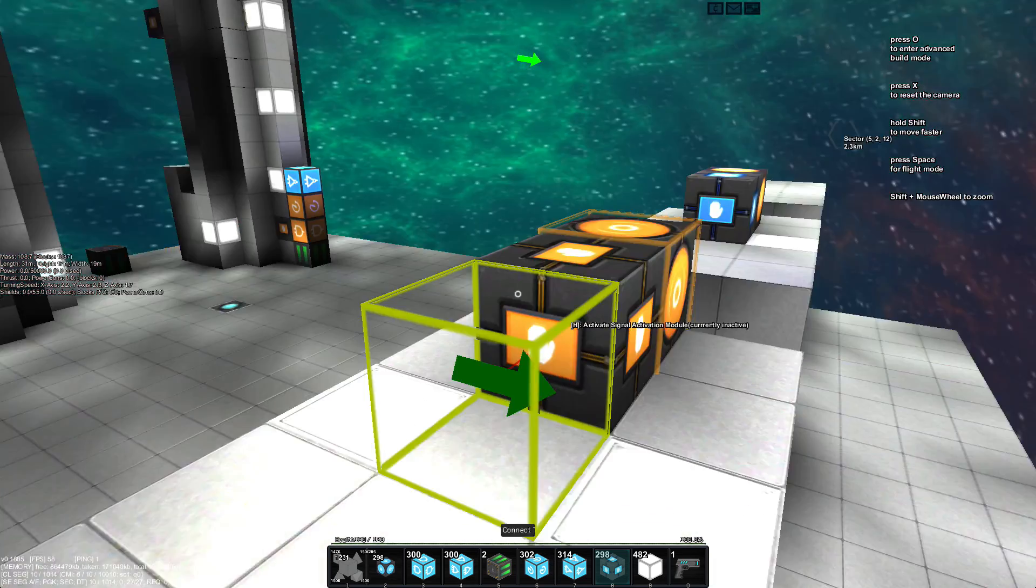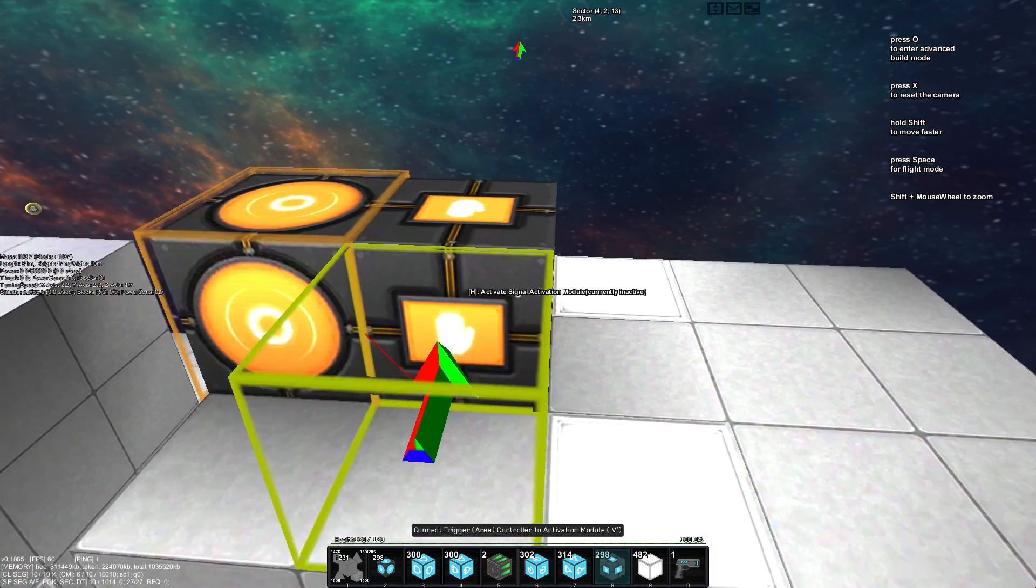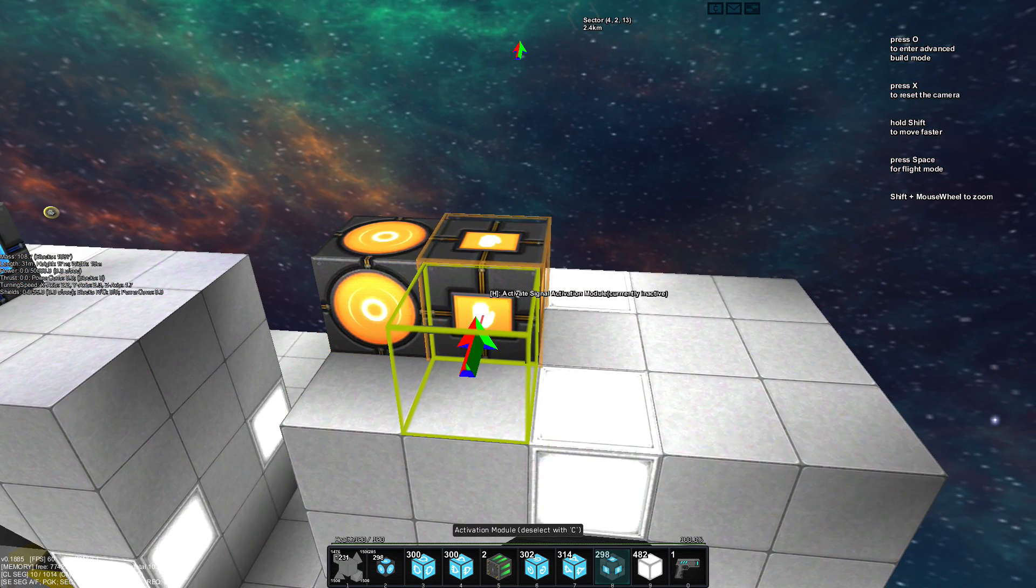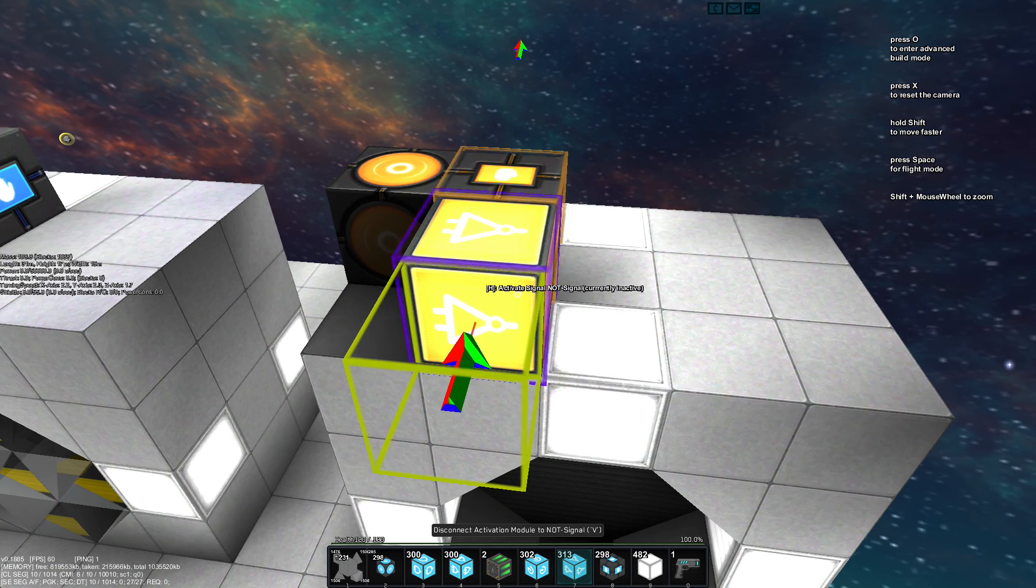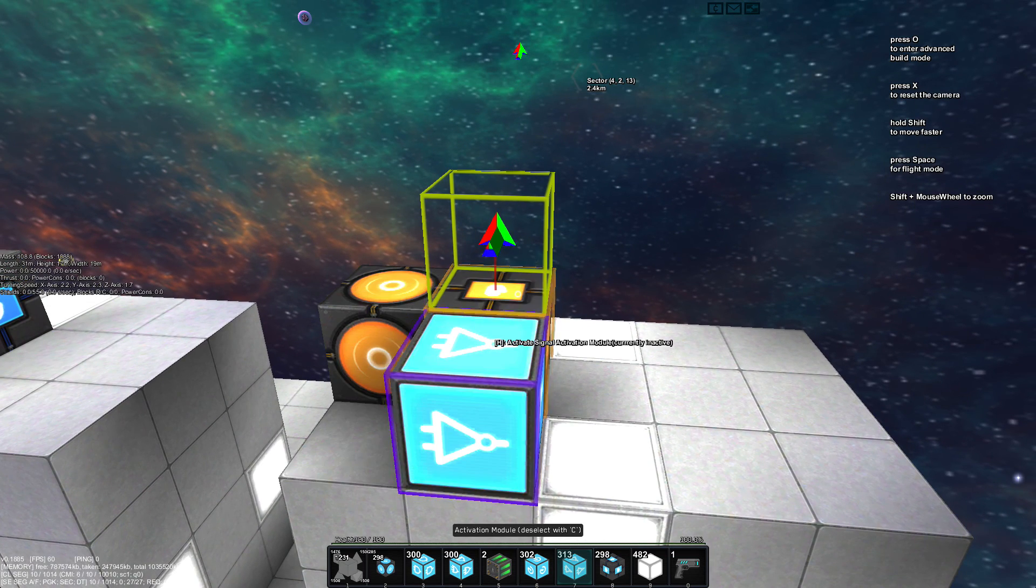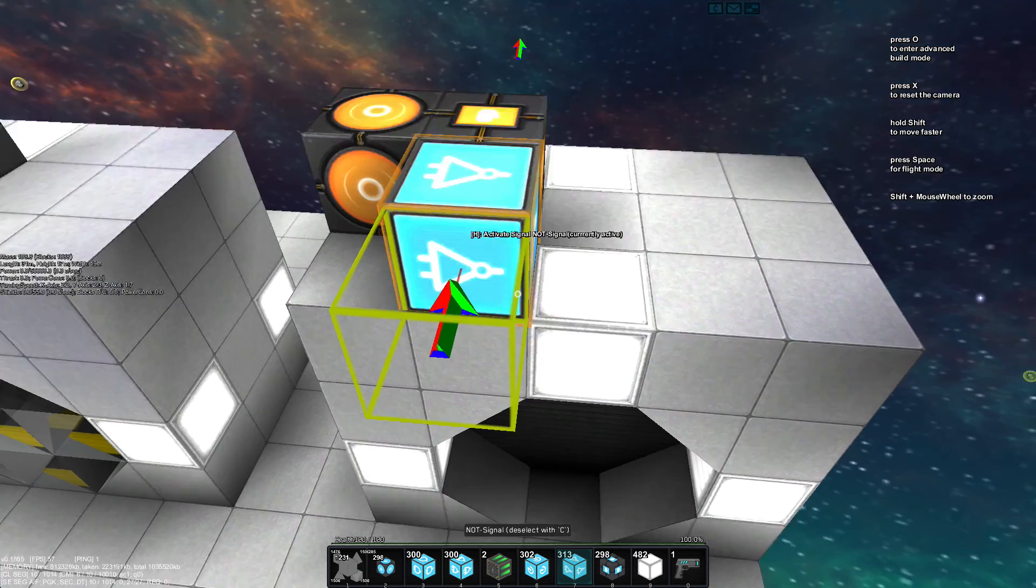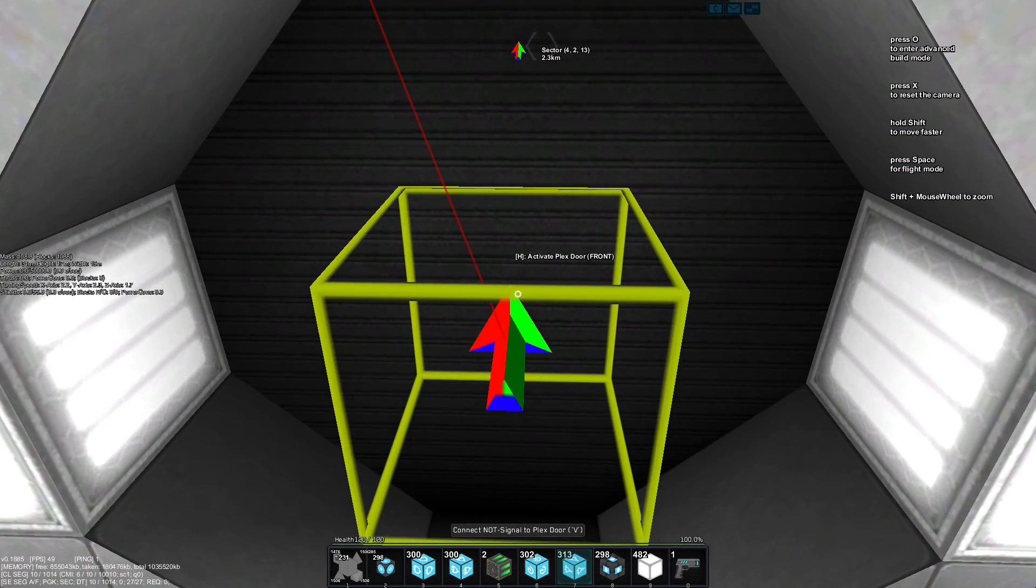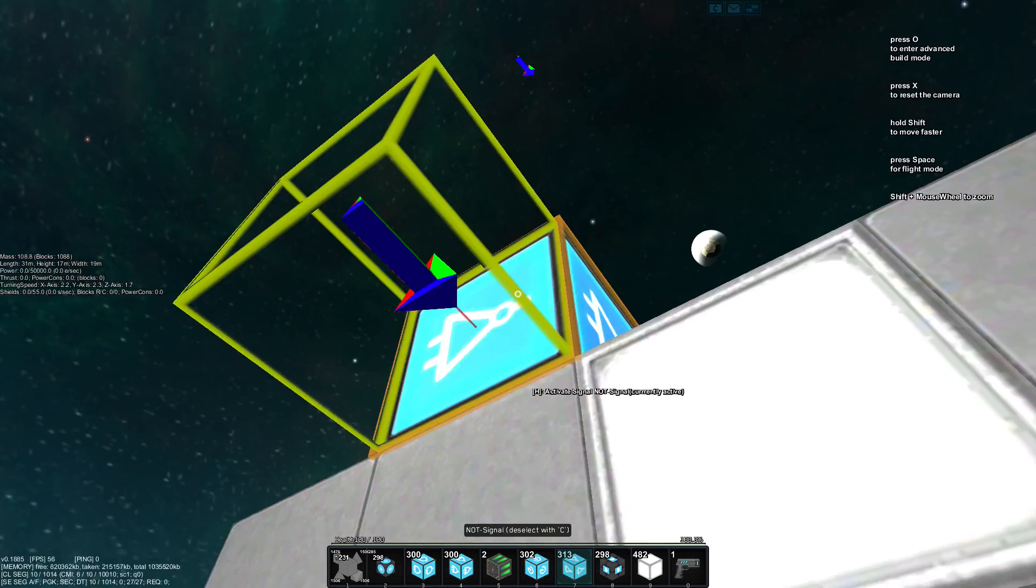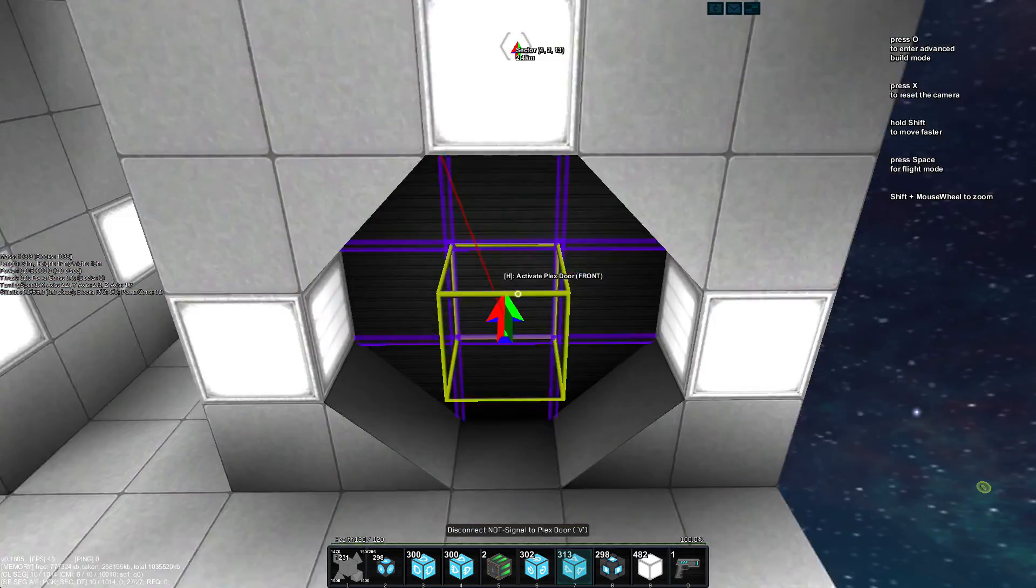But this thing most likely will be off all the time. So we want an on signal for the door to be, let me quickly, right. So we need an on signal for the door to be closed. So we are hooking the NOT signal up to the door itself.